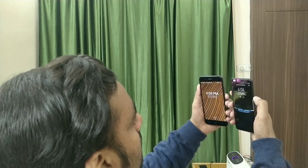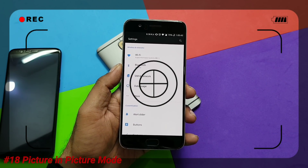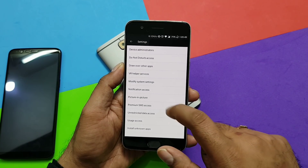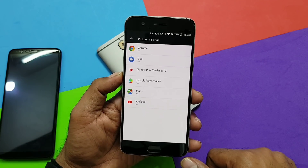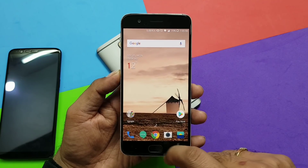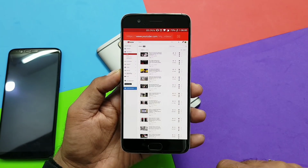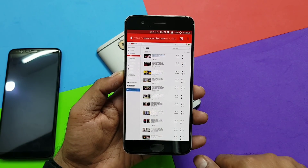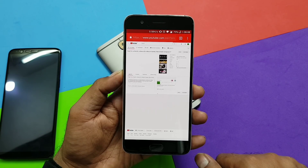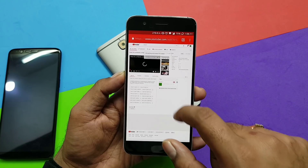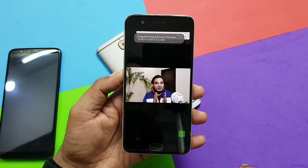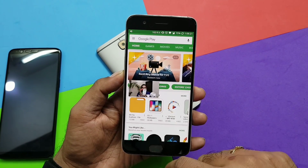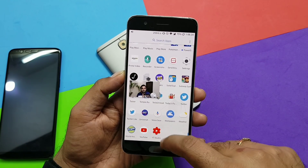Now for Android Oreo exclusive features. Picture-in-picture mode: search for PIP in settings and supported apps will be shown. Note that YouTube Red is only supported in India for PIP. To use PIP for videos, open Google Chrome, go to desktop mode, play your video in full screen, and press the home button - your video will float in a small window so you can multitask while watching.